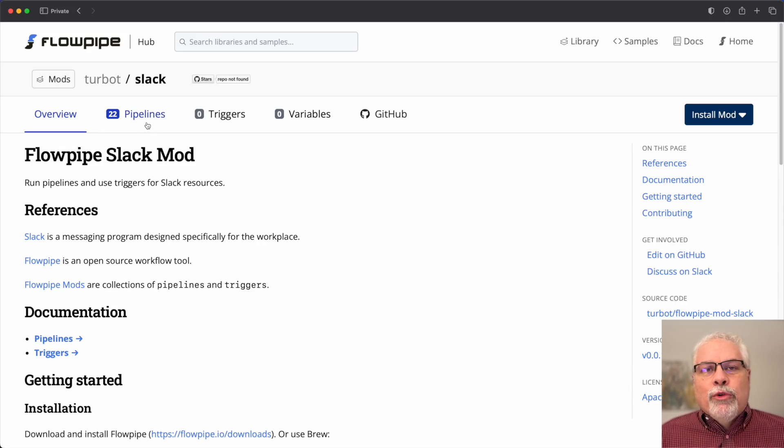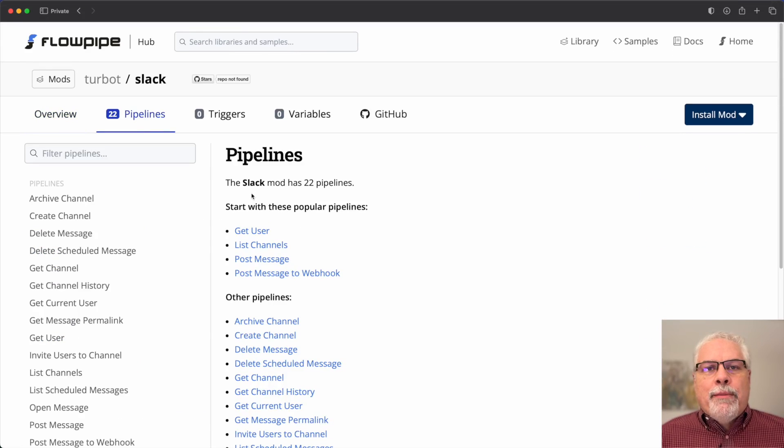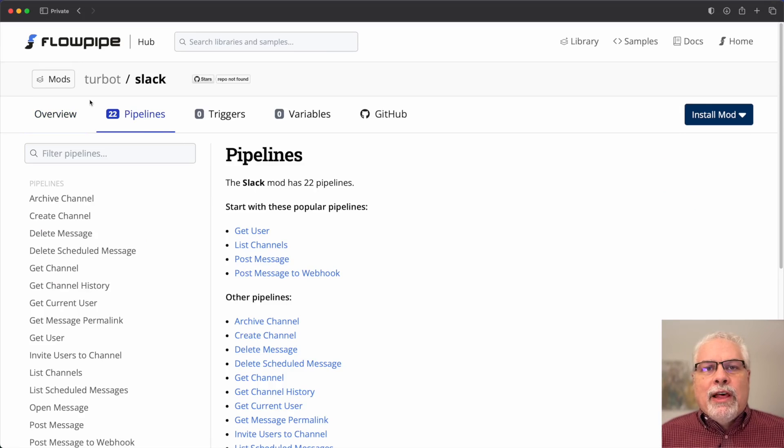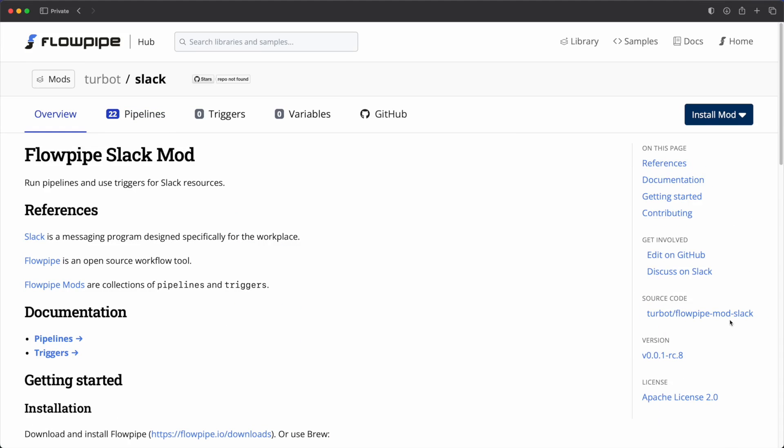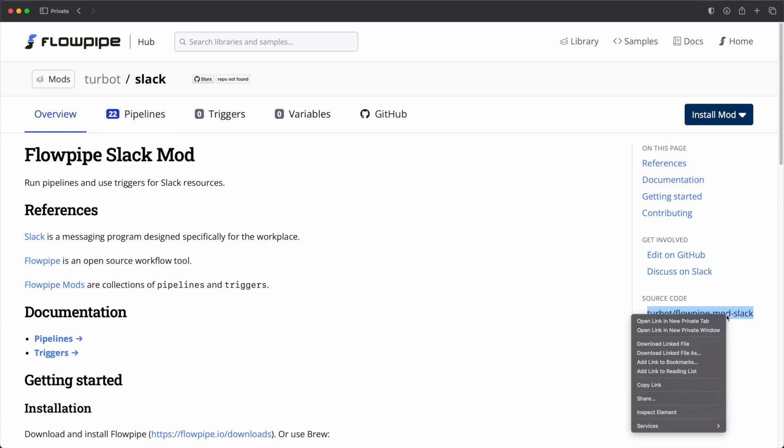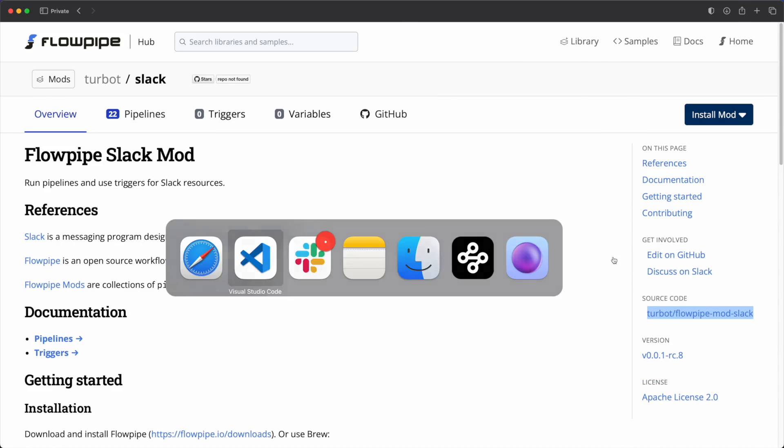Clicking through to it shows us a lot of information about the mod. If I check out the pipelines available, I can see here that there is a post message pipeline, so I think this is what we want. So let's copy the URL to the git repo.